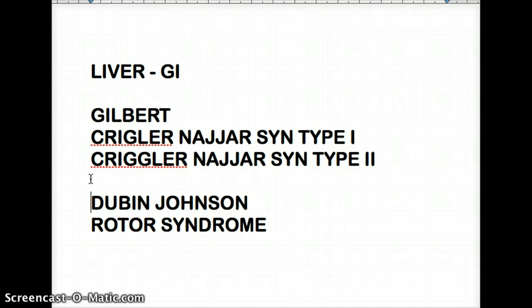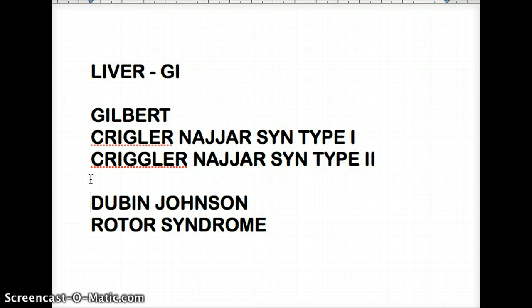And what kind of defect is responsible for this type of hyperbilirubinemia? It's defective excretion — defective excretion is the main problem between these two conditions.